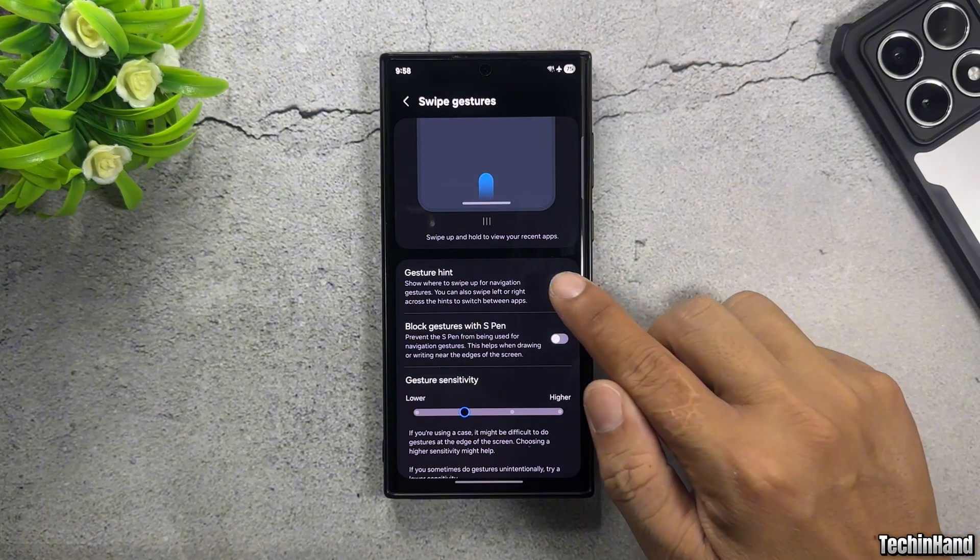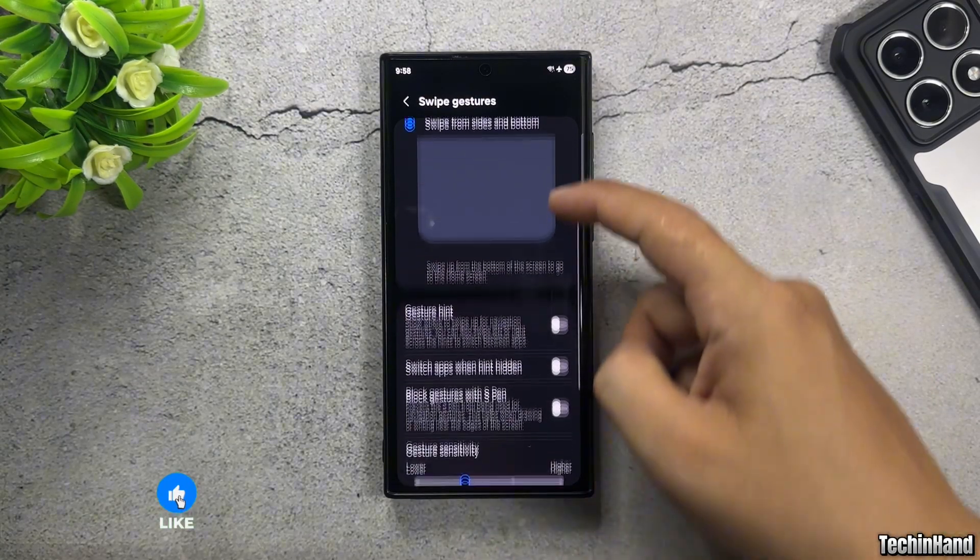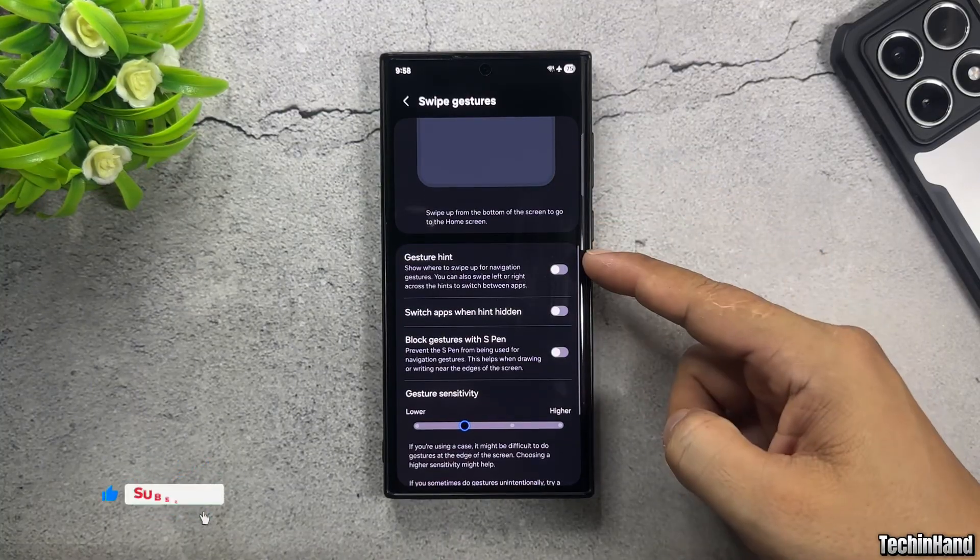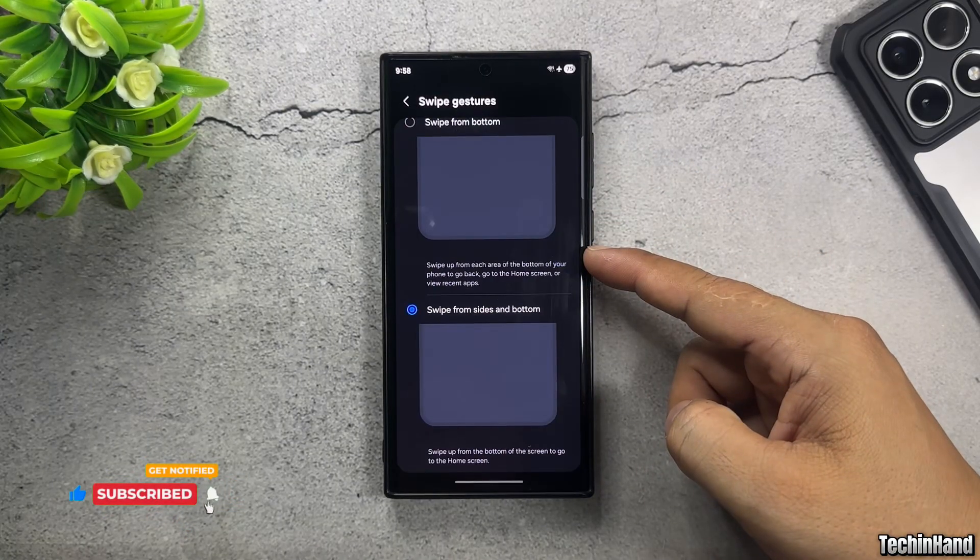Disable Gesture Hint to hide Navigation Bar. Enable to return to default.